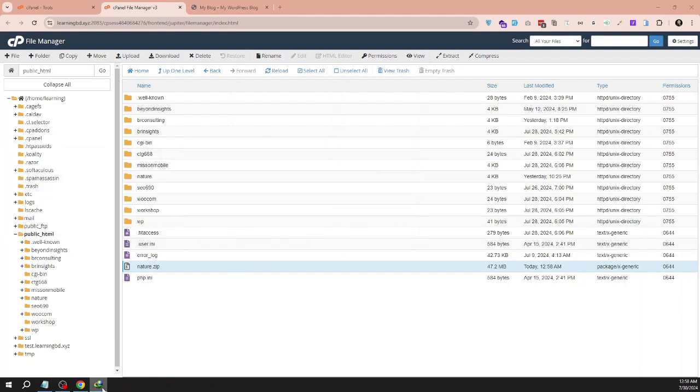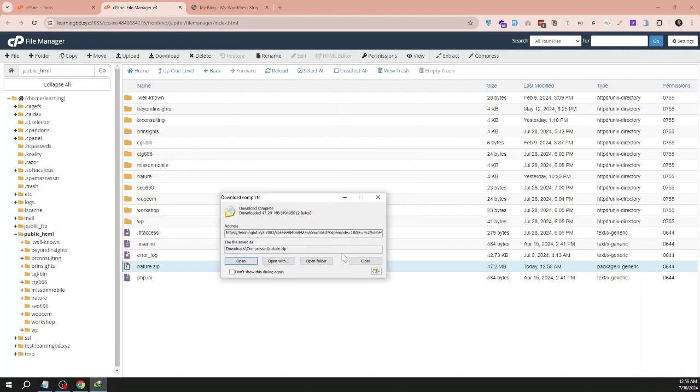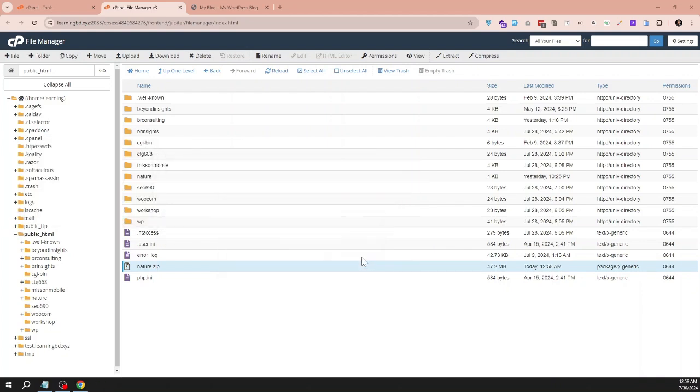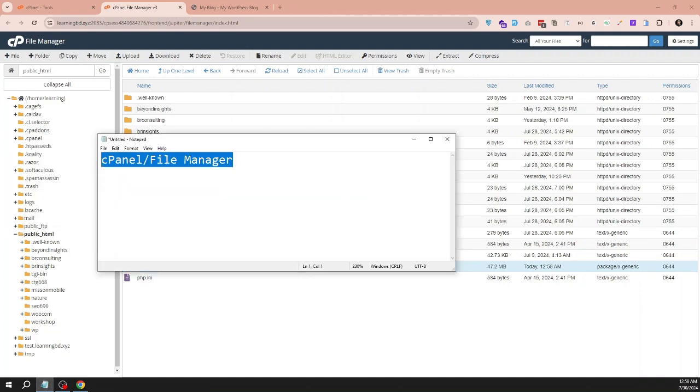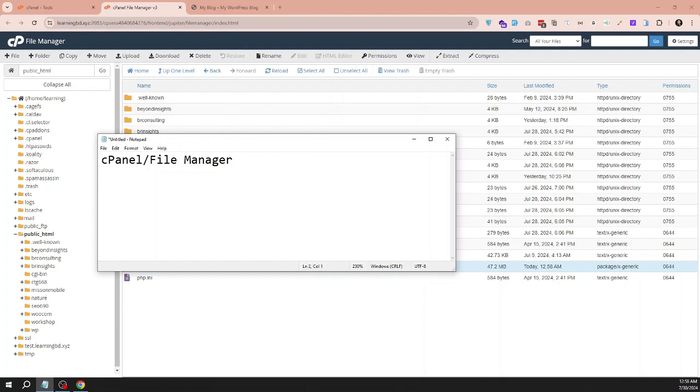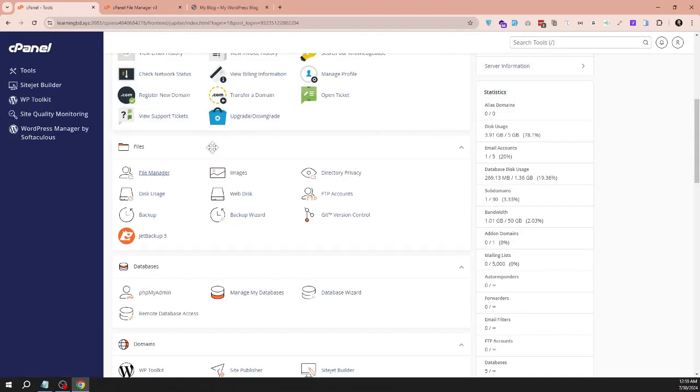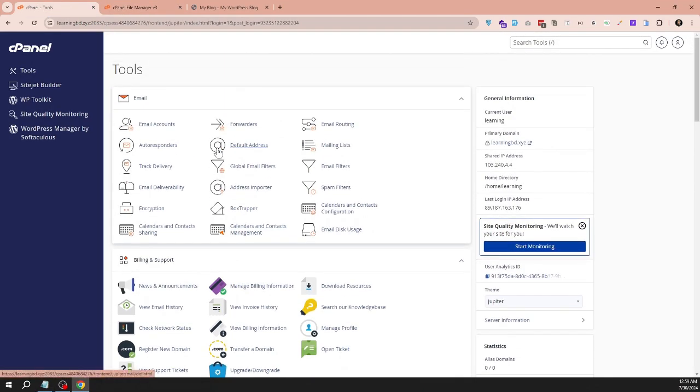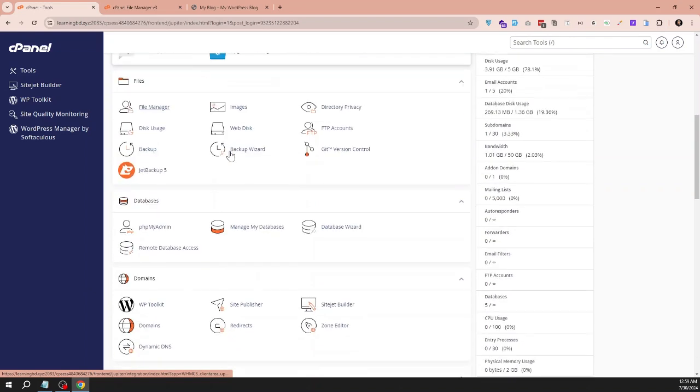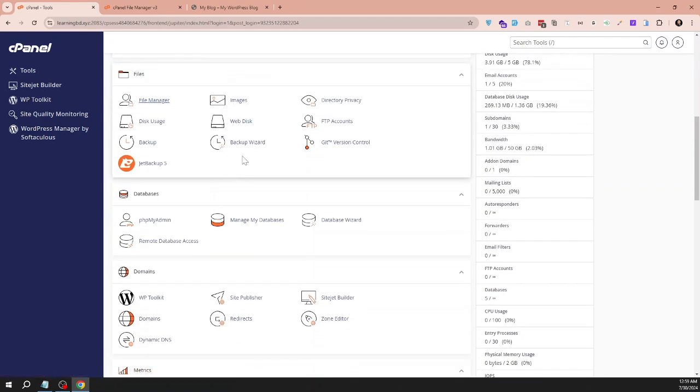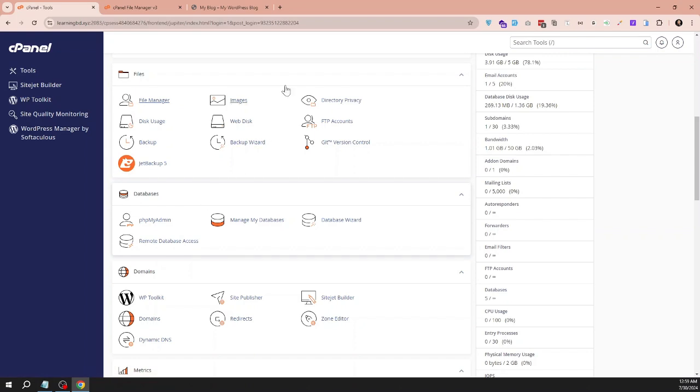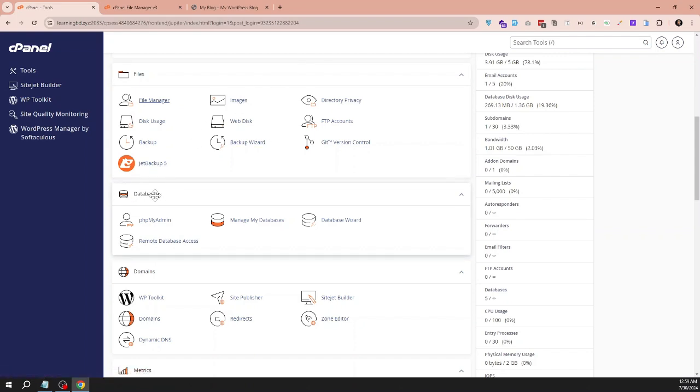After the file backup, we need to take another backup - the database backup. For that we need to go to cPanel. Here is the database option. cPanel commonly has phpMyAdmin option, you need to go to phpMyAdmin.